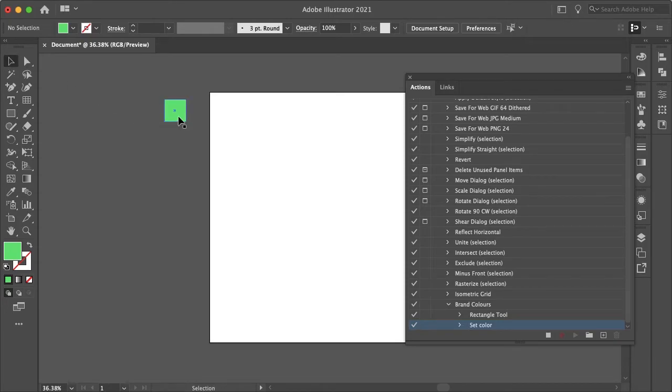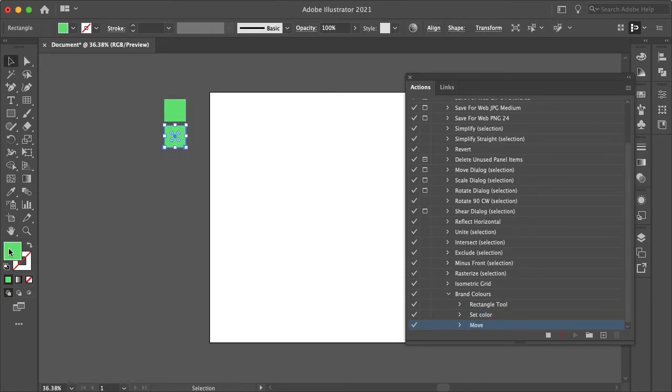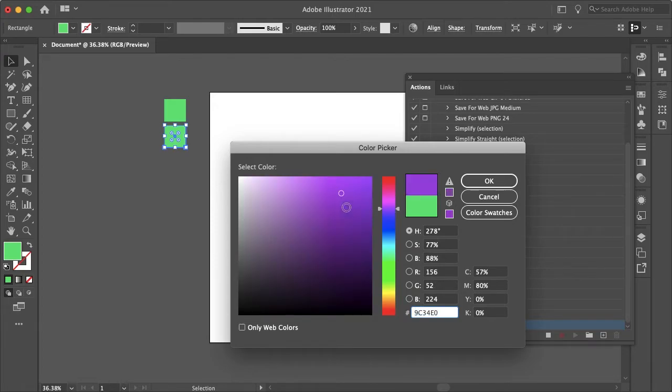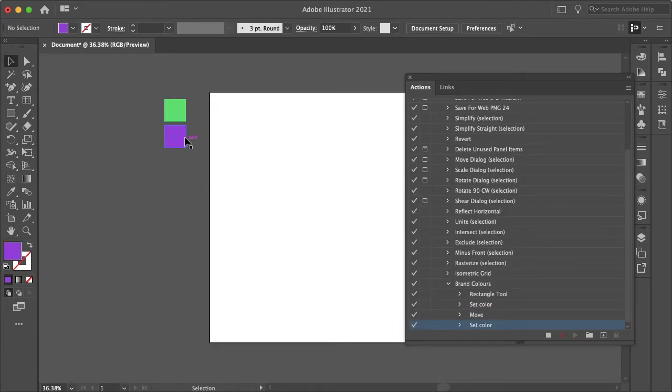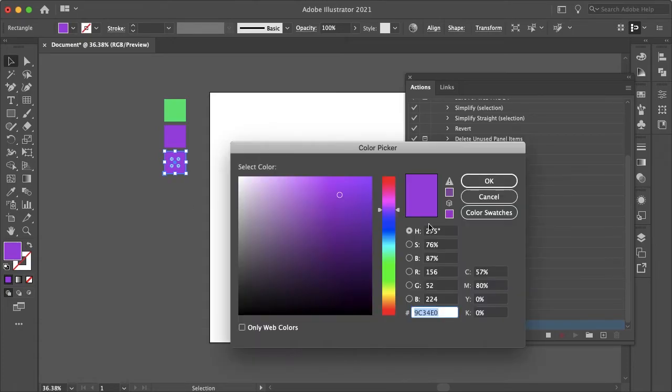And then I will just drag this holding option and shift and I'll just choose another random color here. And let's just say your brand has three different colors.